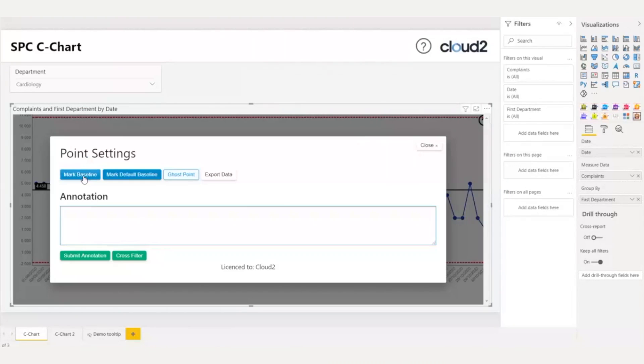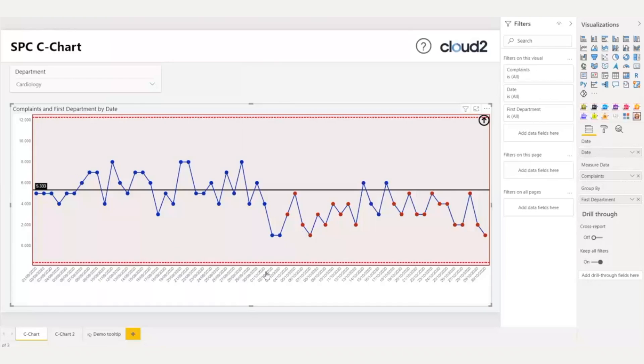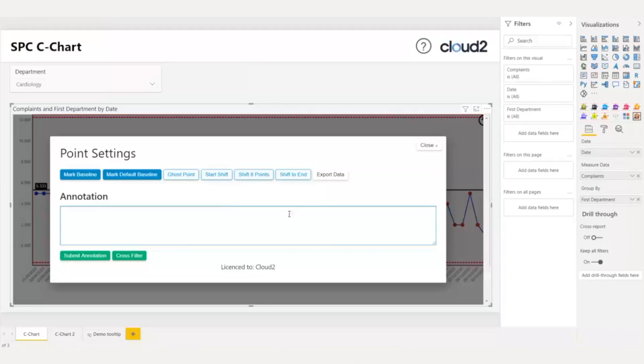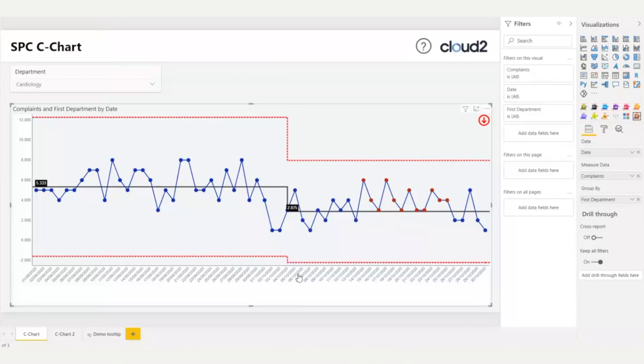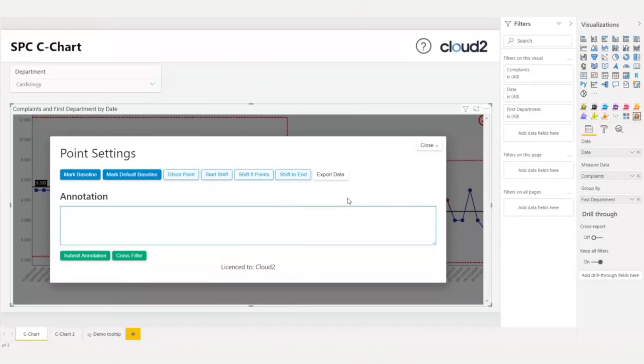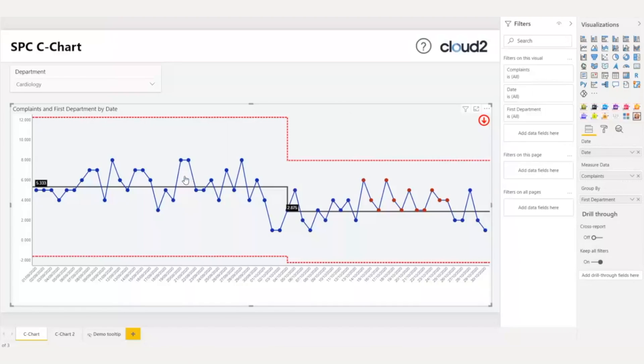Mark a baseline. Start the shift. Here, I will choose shift 8 points. Ghost one value that I want to ghost. And annotate.